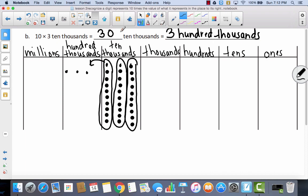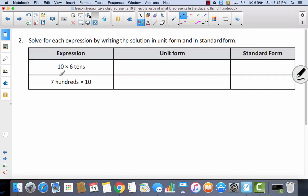Now 1C is a division problem, so we're going to come back to that. We're going to skip it for now and do the two top problems in number 2. We're going to solve this expression by writing the solution in unit form and in standard form — moving away from the place value chart model.